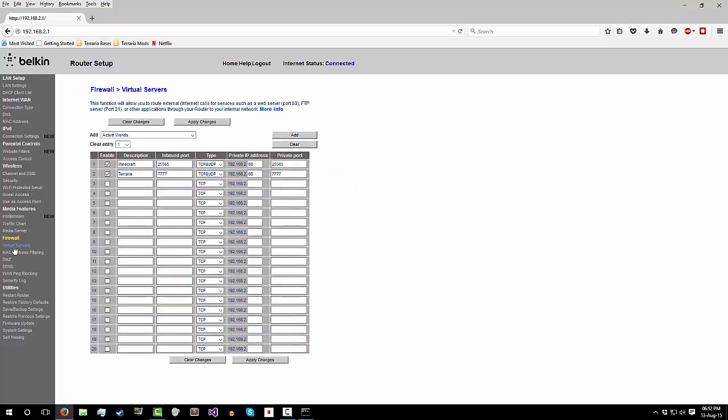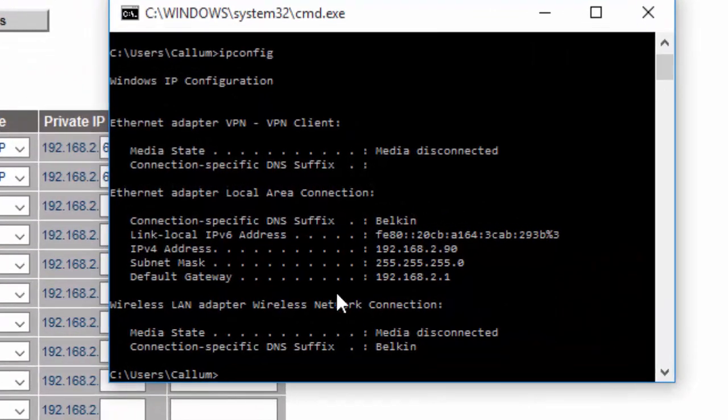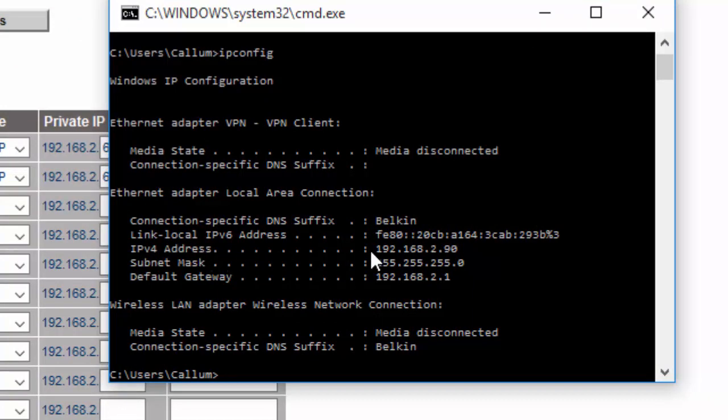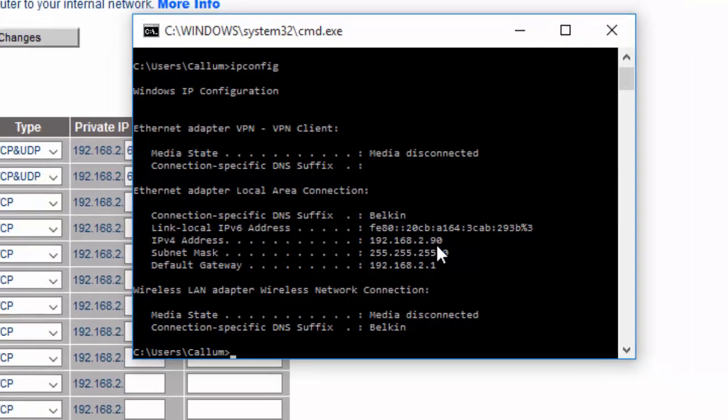It depends what kind of router you have. You are going to look back at your window in which you typed in ipconfig and find your IPv4. For me, it is 192.168.2.90.